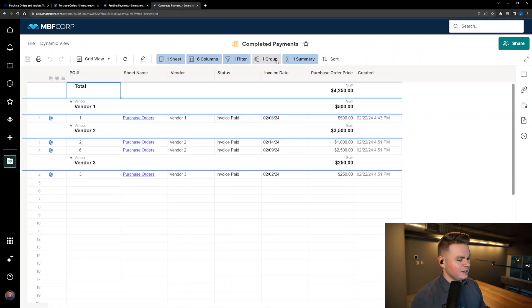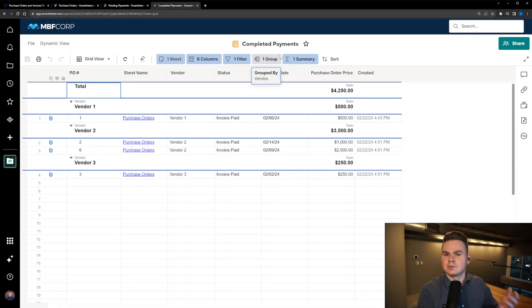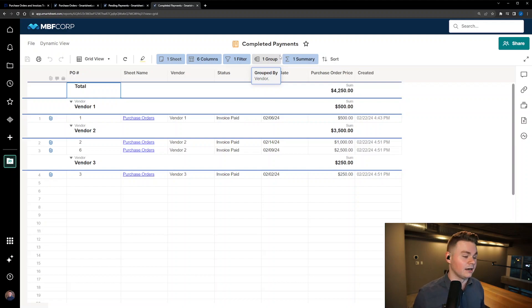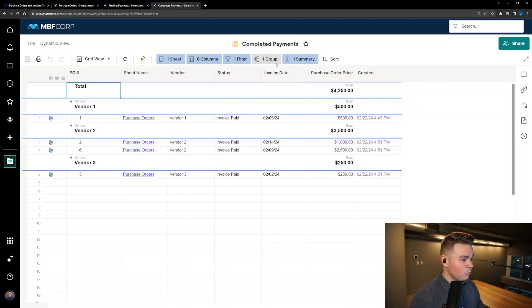And then I completed a different report to basically see the completed payments because I thought this is a little cleaner than stacking it together personally, and I thought they'd probably be viewed in separate instances.